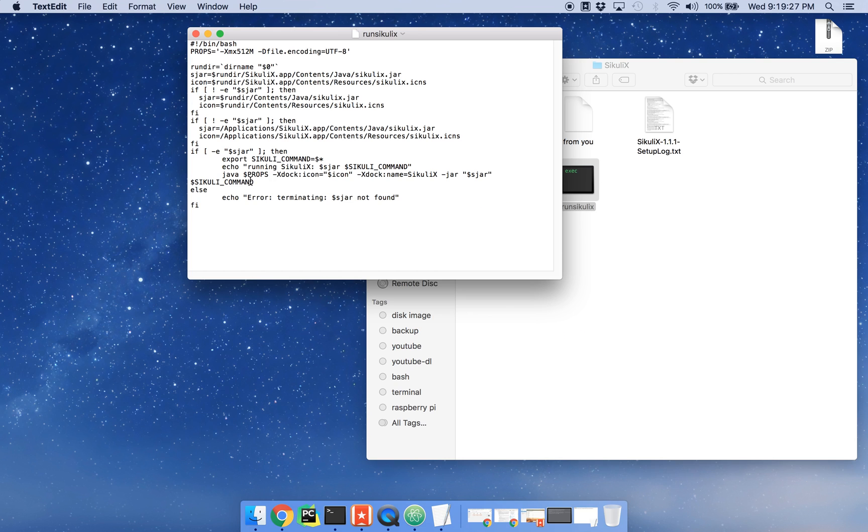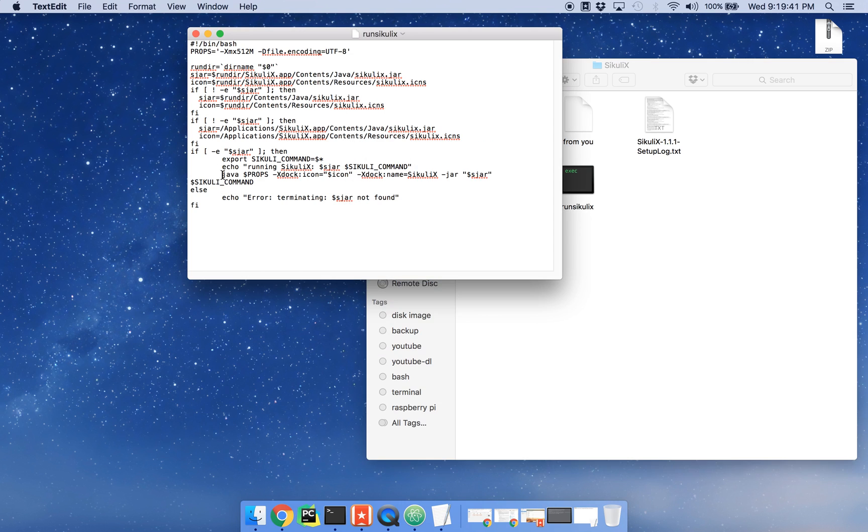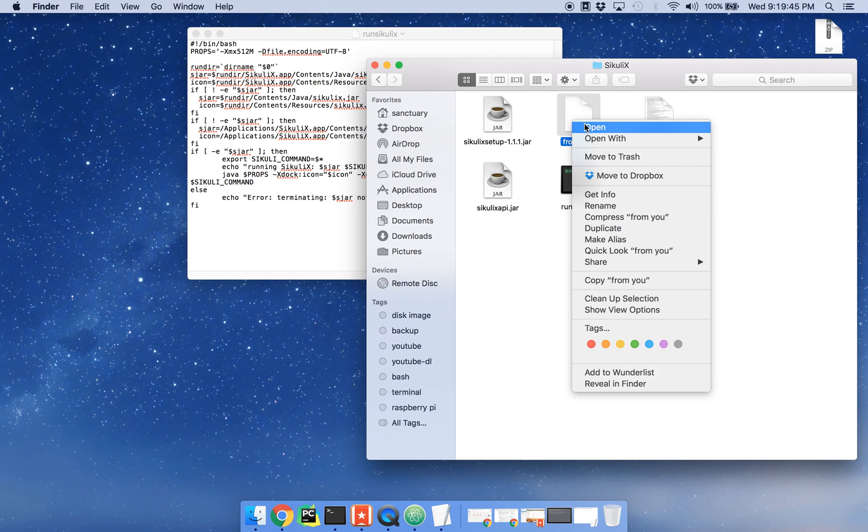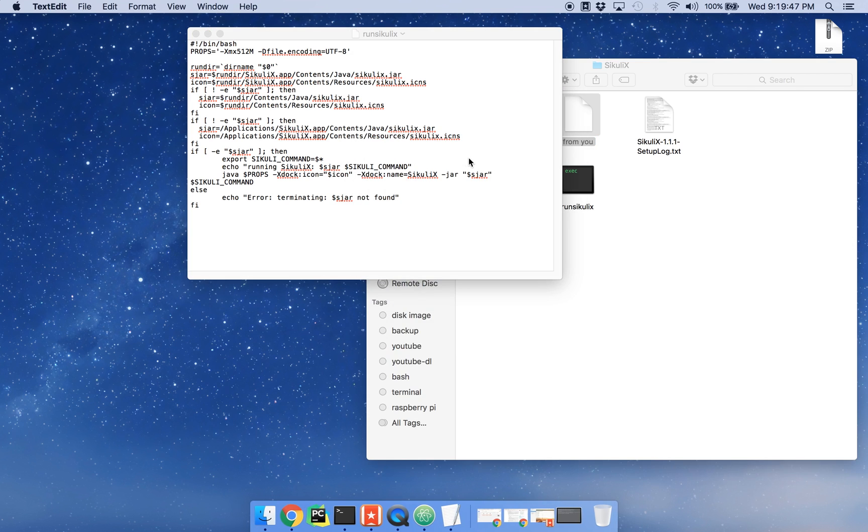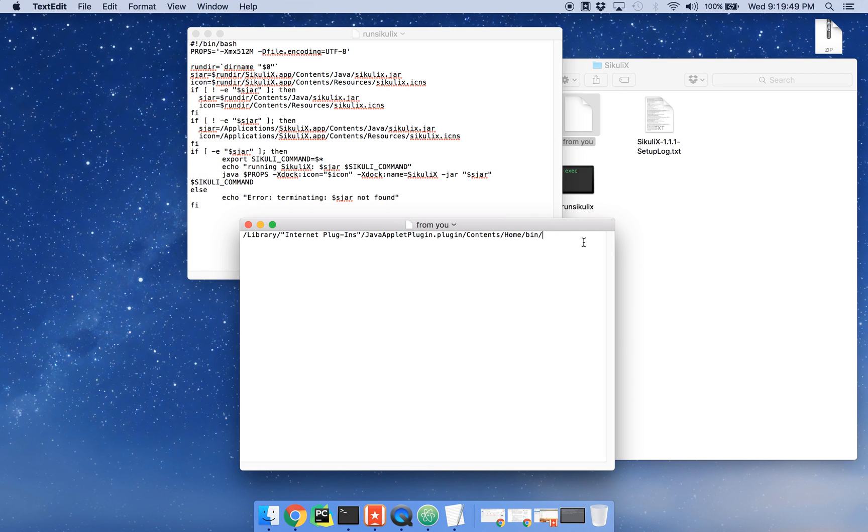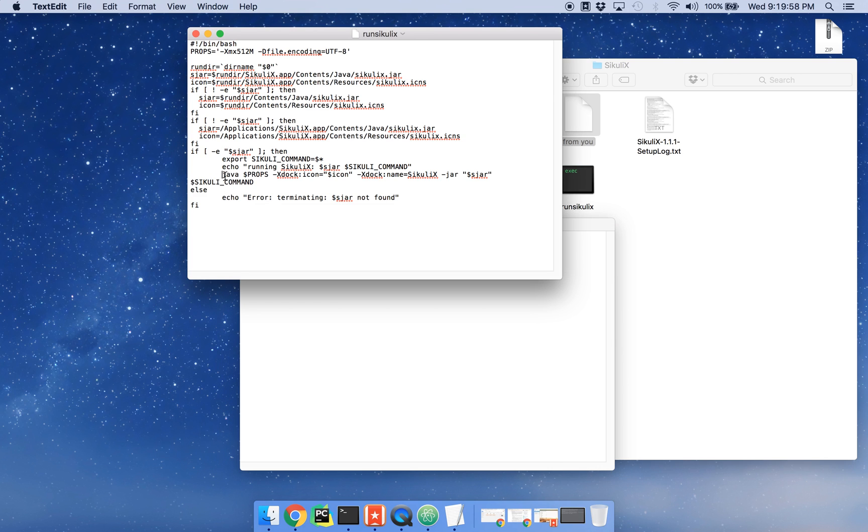So in this file, near the bottom, there is a line that calls Java and it opens up the Sikuli jar right here. It's using the wrong Java, so you need to update that. On my computer, it's going to be stored in this folder here. On most MacBooks, Java 7 is going to be stored in this folder, so it's safe to just copy and paste that right in front of the word Java.